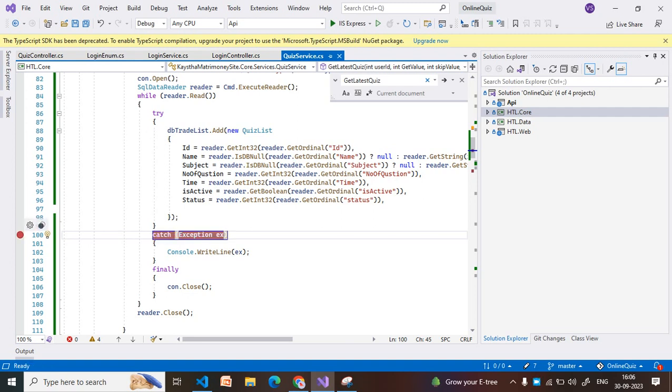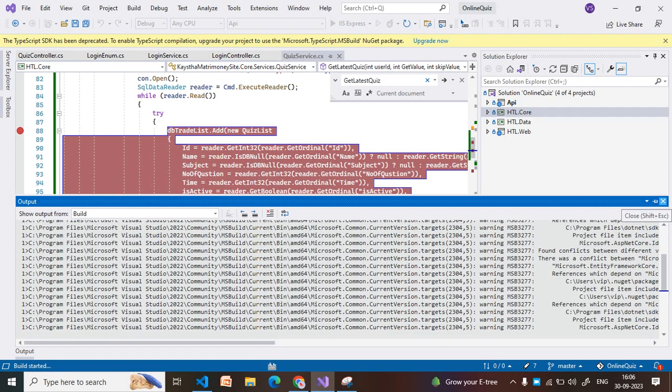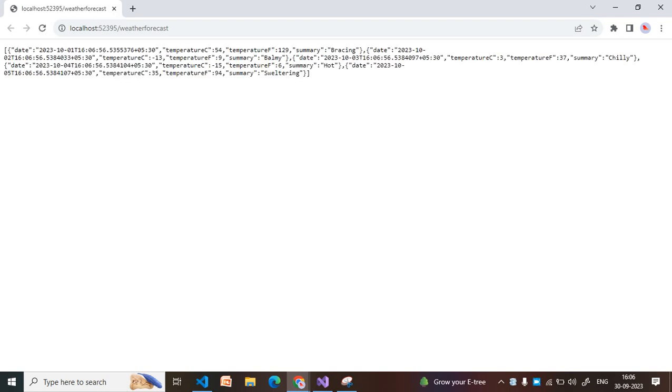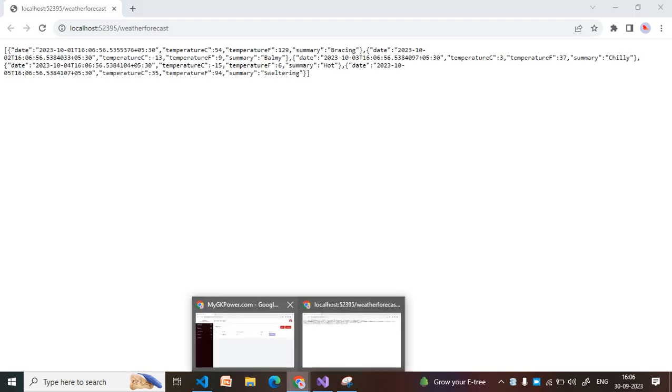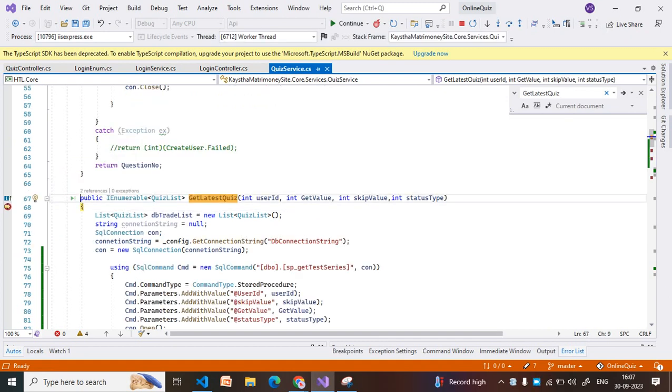So I am using here again a try-catch block and running this application. My page is running now. I hope you understand the theoretical as well as practical aspects of how to use the try-catch block. Let me move to the page and execute it. It's a real-time example from a real-time application.